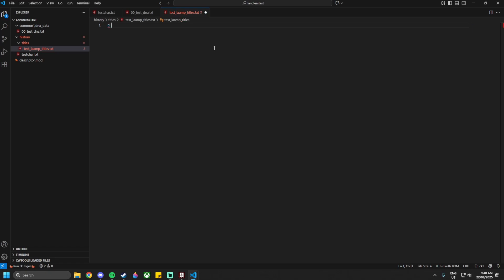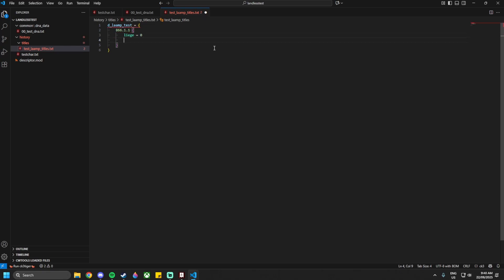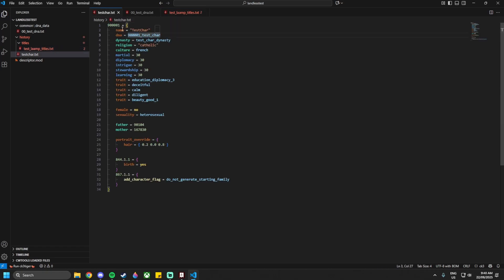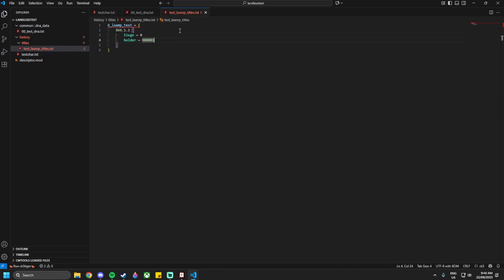We're going to write `d_laaamp_test = { }` and then set the date entry. In `866.1.1` — a year beforehand — we want to create the title. We'll have `liege = 0` for no liege, and then `holder = 900001`, which is the same as this character's ID. Don't use the DNA variable; use the name you defined above.